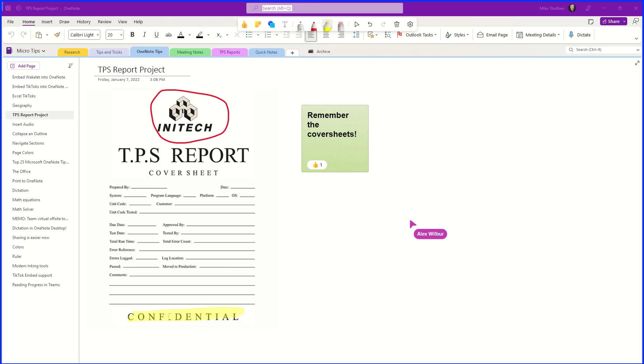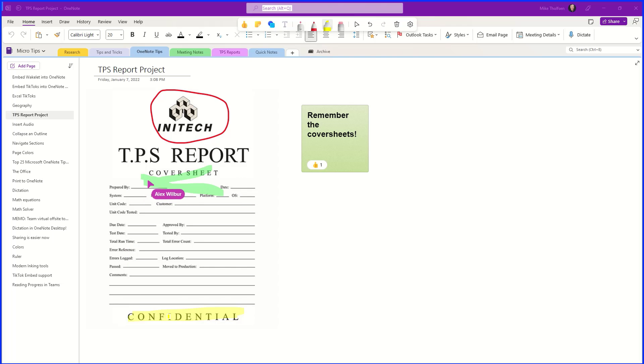You can like it, and Alex can do whatever he wants at the same time. So maybe Alex wants to highlight the cover sheets because those are super important. So all sorts of collaborative annotation can happen right there in real time.